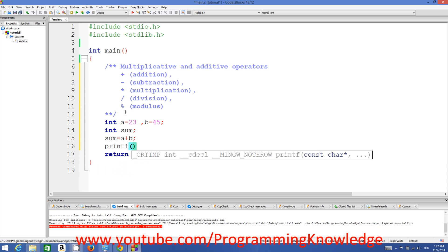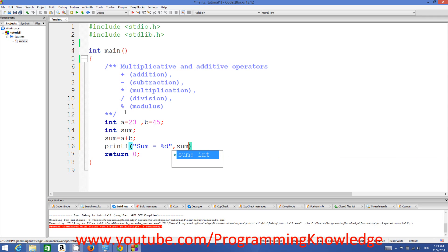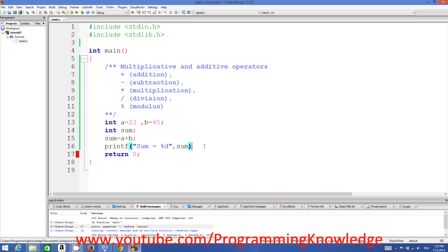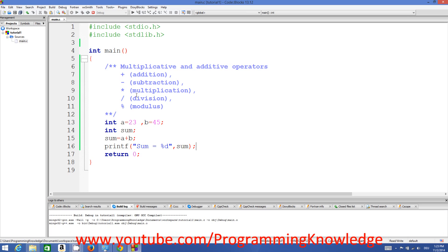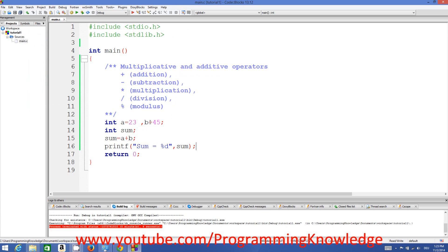You can print the result using printf with the format specifier %d and pass the sum variable. Compile and run the program — it had an error because I forgot a semicolon. After fixing and rerunning, it prints sum = 68, which is the sum of 23 and 45.